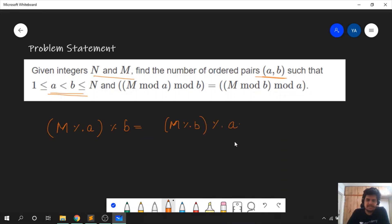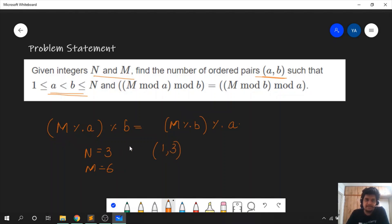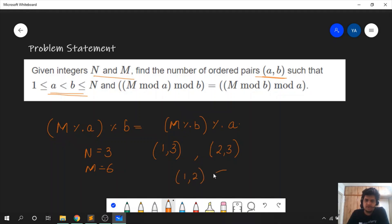Let us take a small example to understand this better. Let n equal 3 and m equal 6. What are the possible pairs? One such pair is 1 comma 3 — m mod 1 mod 3 equals 0 and m mod 3 mod 1 is also 0. Another pair is 2 comma 3, and one more is 1 comma 2. So these are the 3 pairs and the answer for this case is 3.